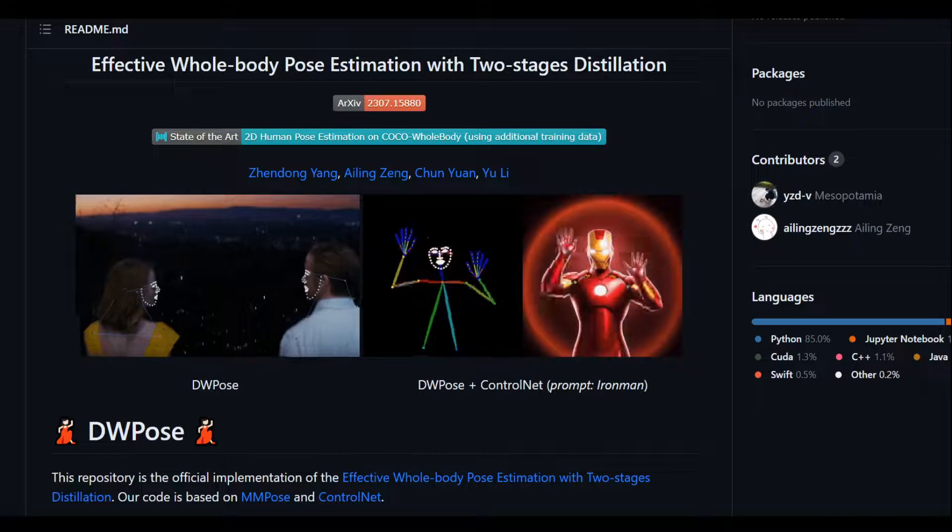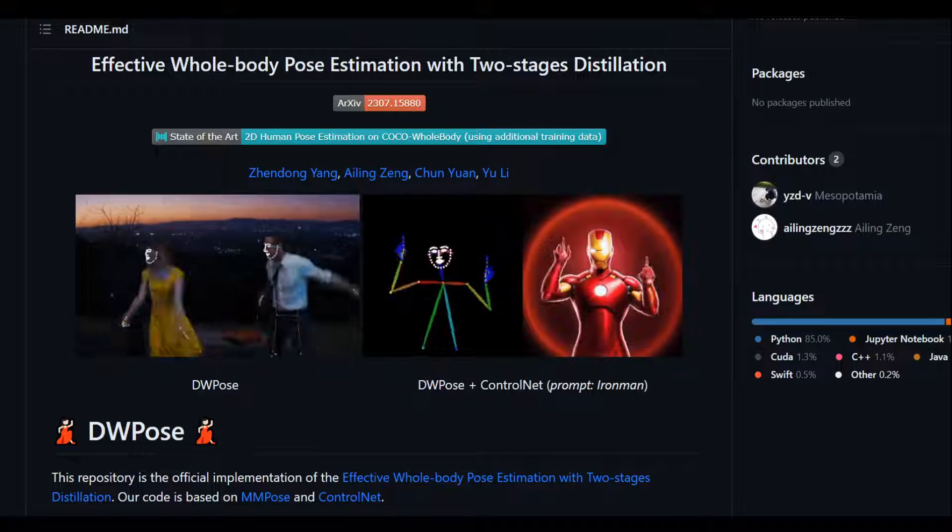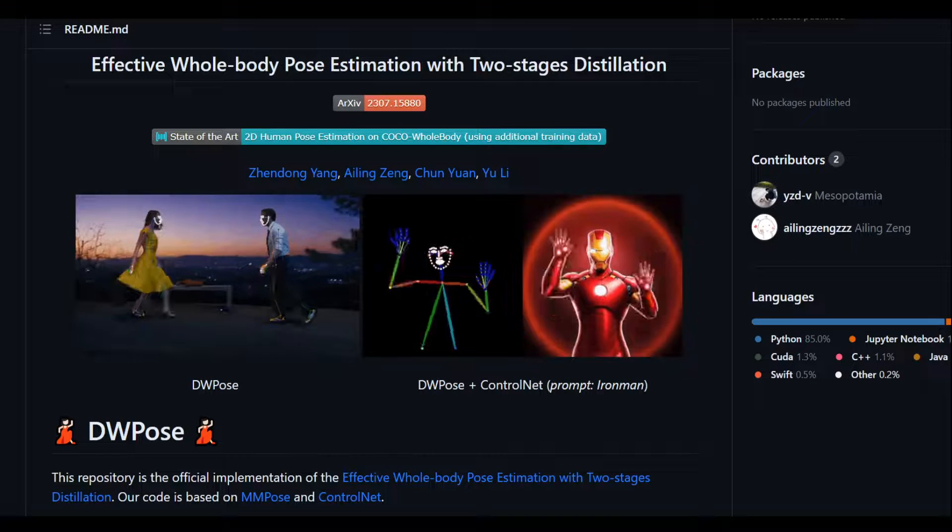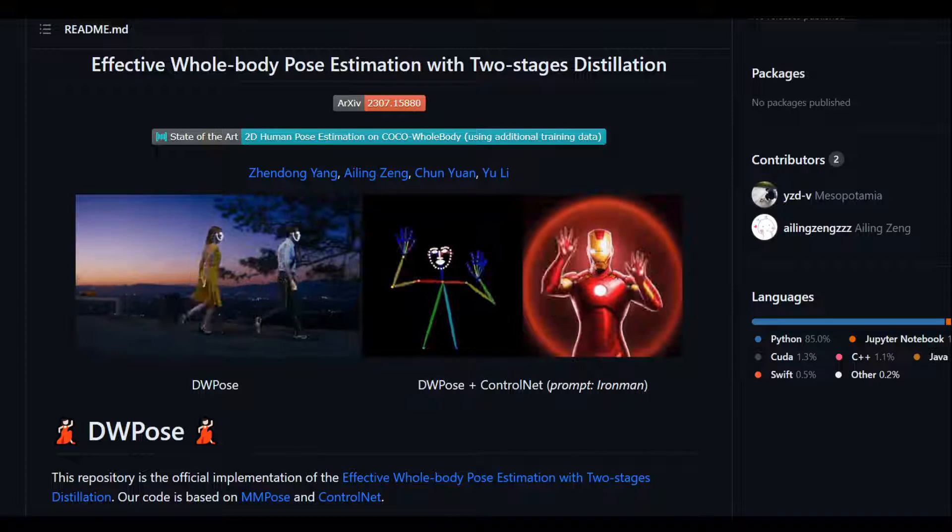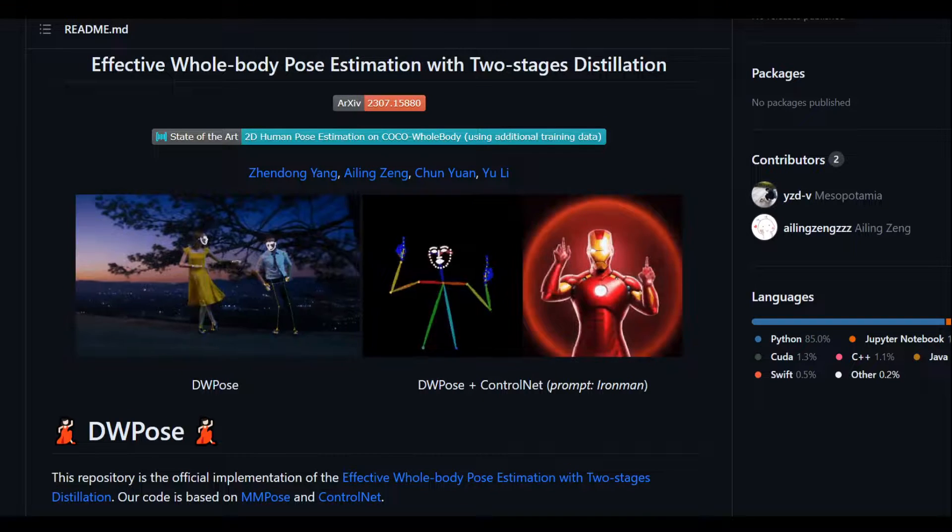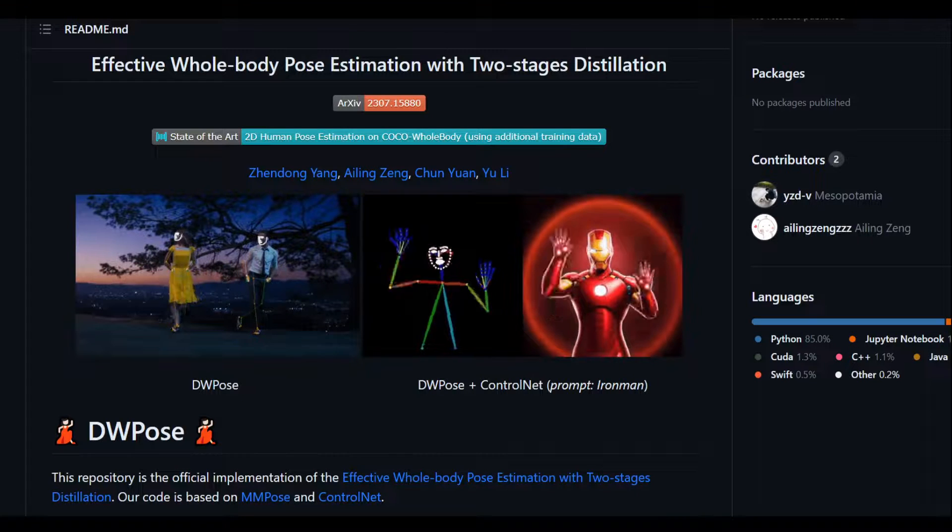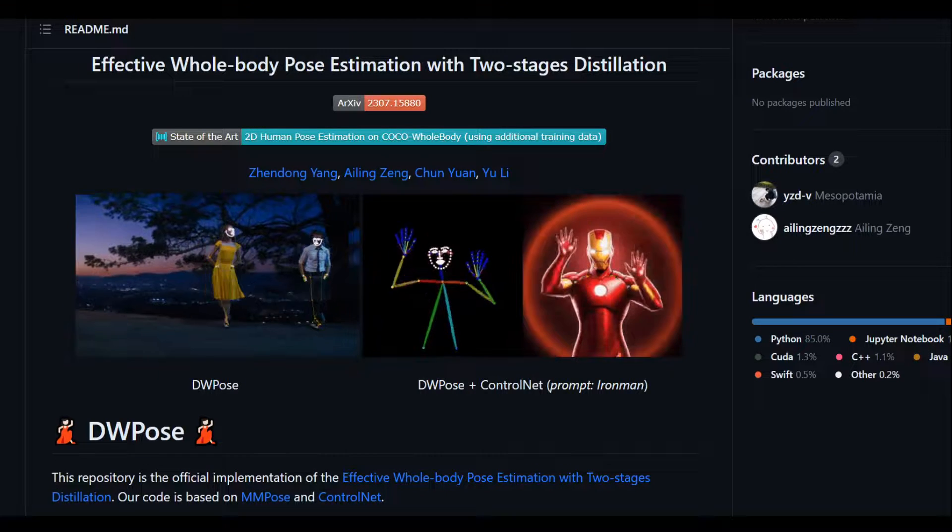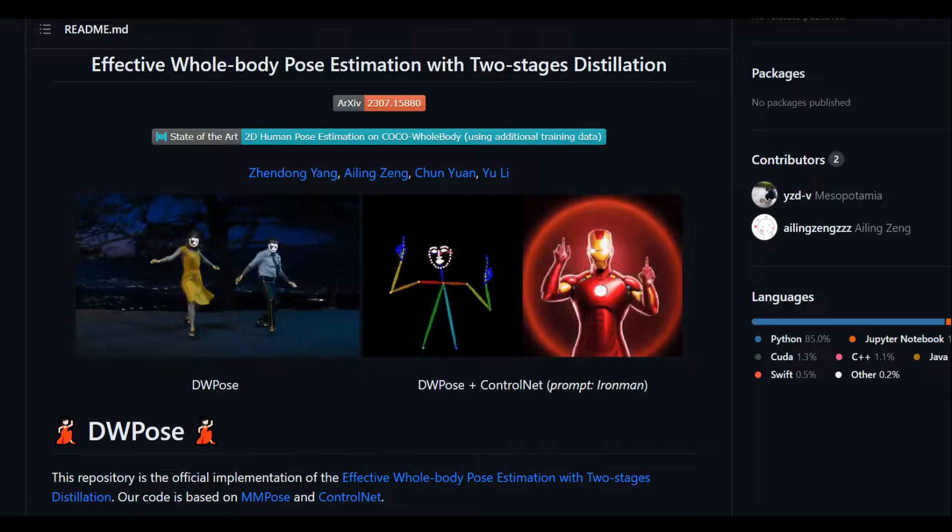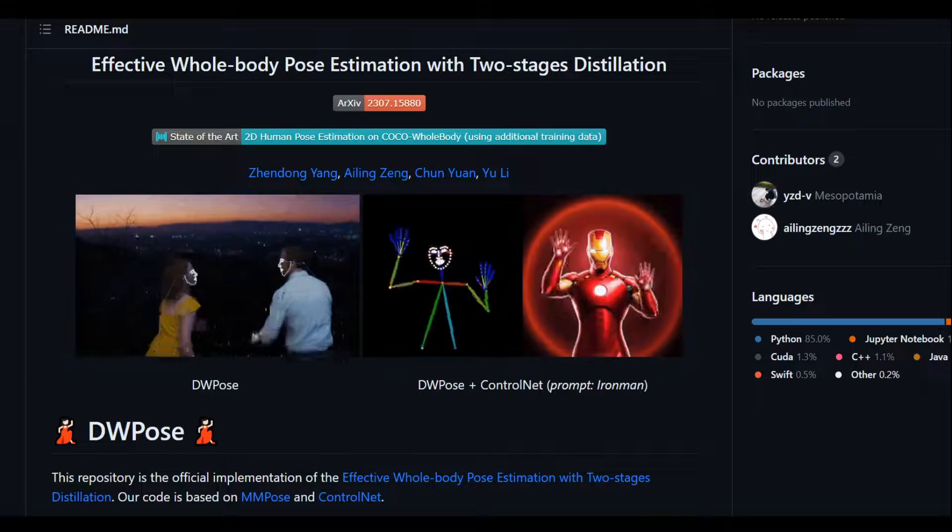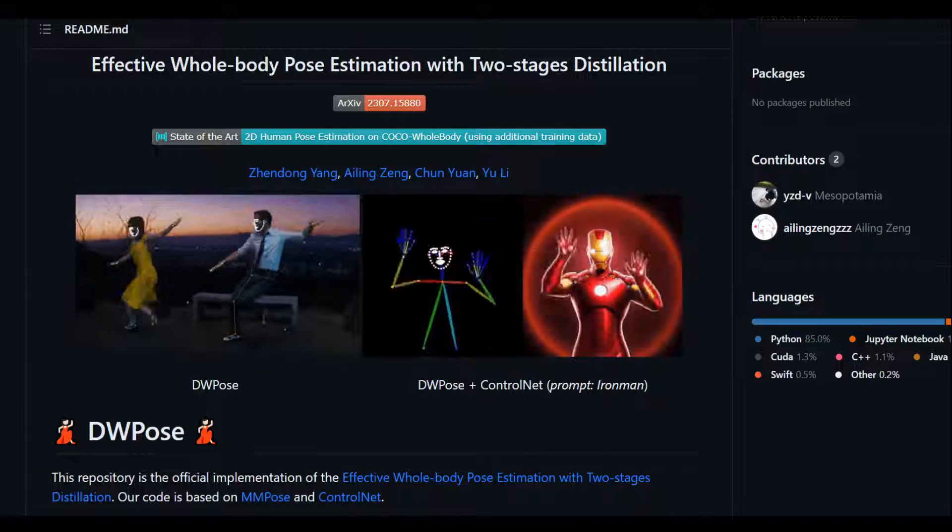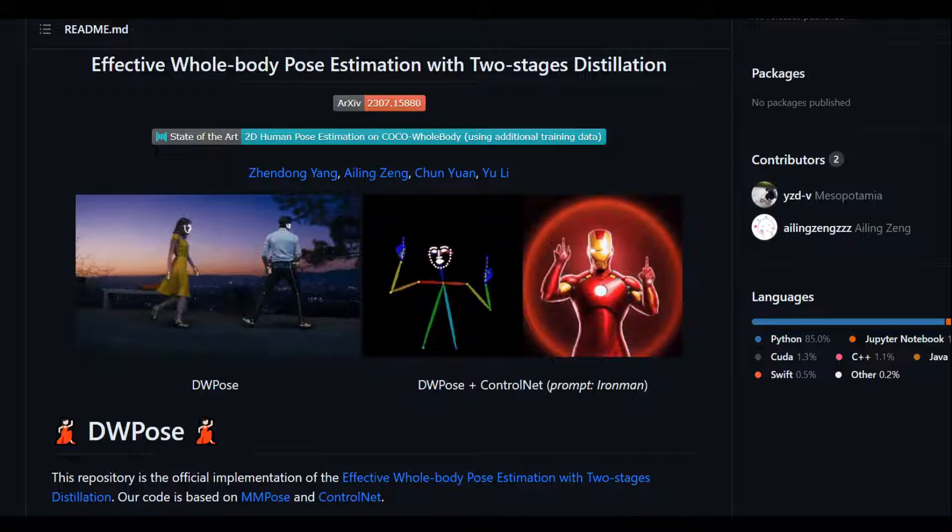Zendong Yang and his colleagues have produced this fascinating paper and the code is also available on GitHub. The idea behind this effective whole body pose estimation with two-stage distillation, or DW Pose, is that it introduces a two-stage pose distillation method.